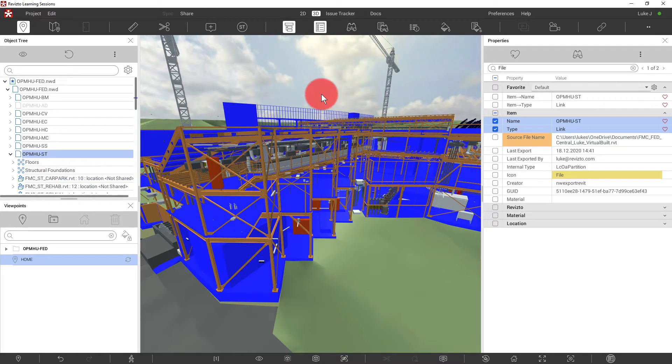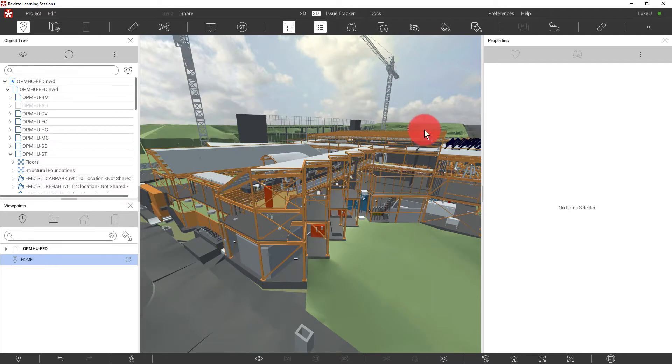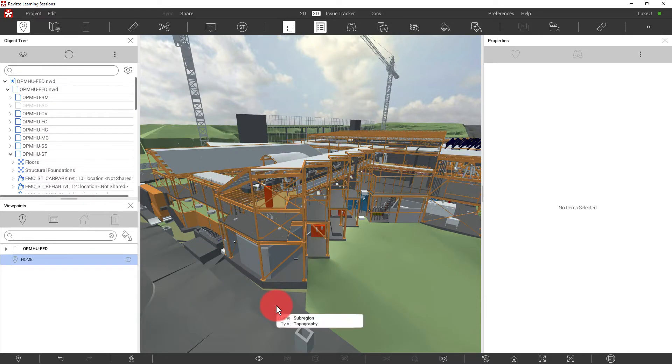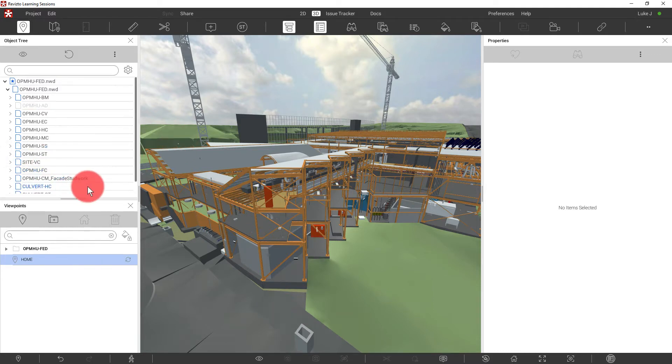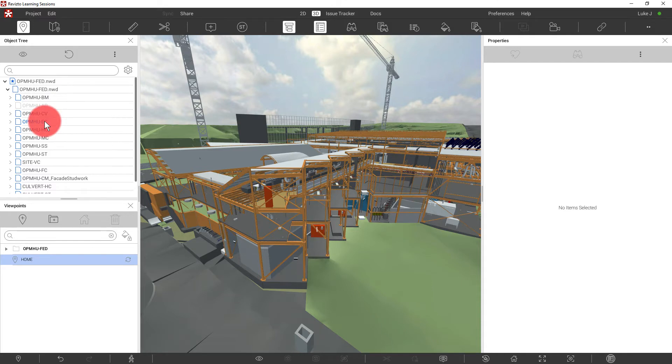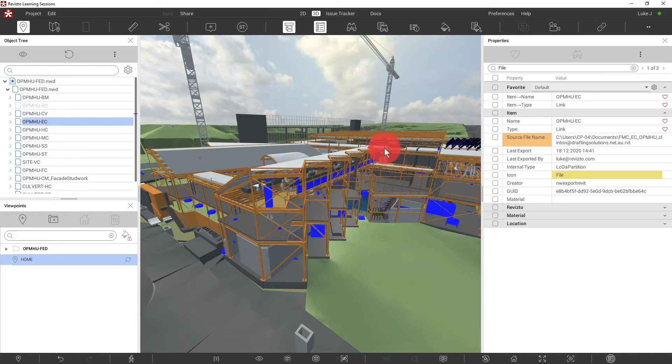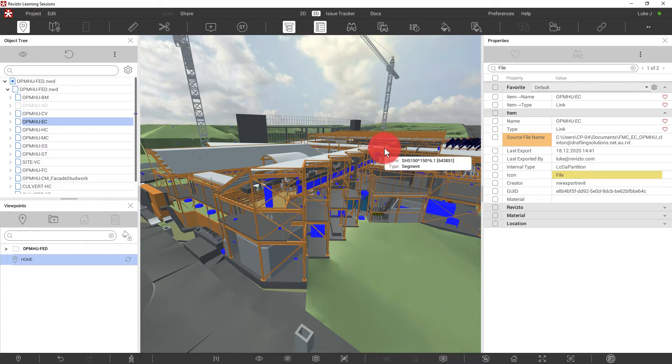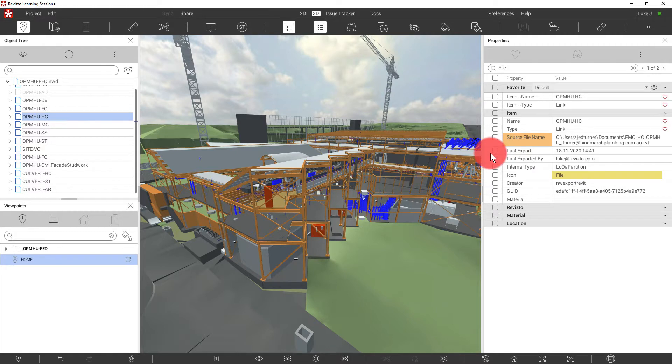One of the first things that I'm interested in is trying to break these models down into the discipline that provided them. One of the simplest ways of doing this would be by simply selecting a model here. And we've now selected the entire electrical model, for example. However, it would be more intelligent for us to use some search sets to do this.